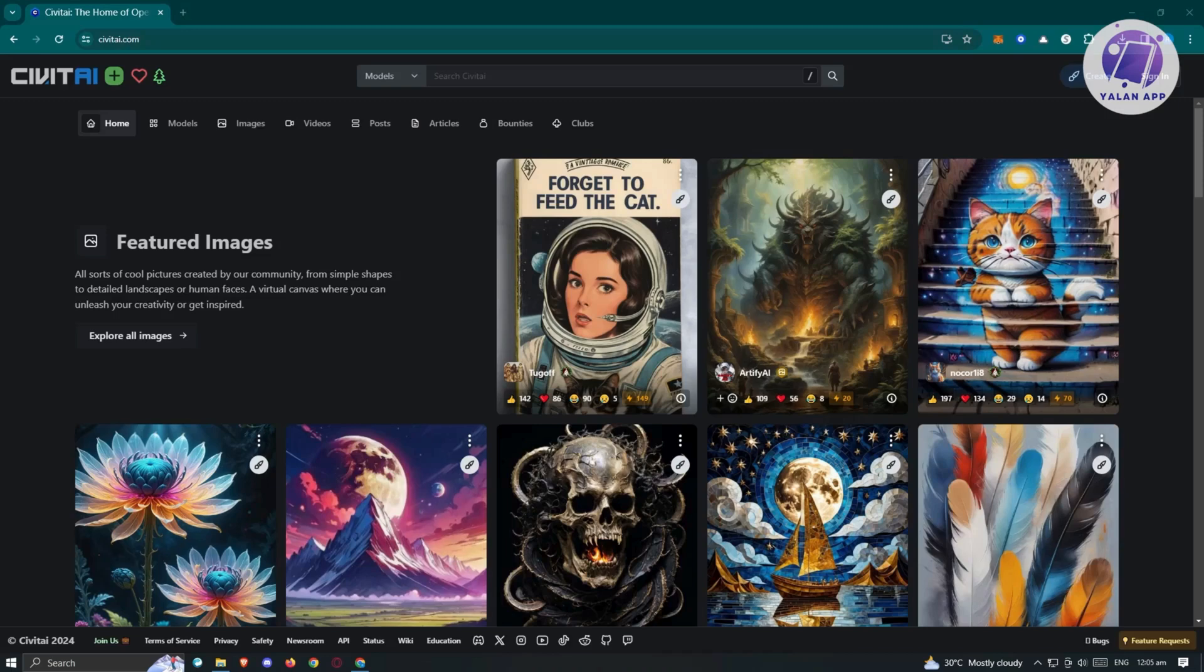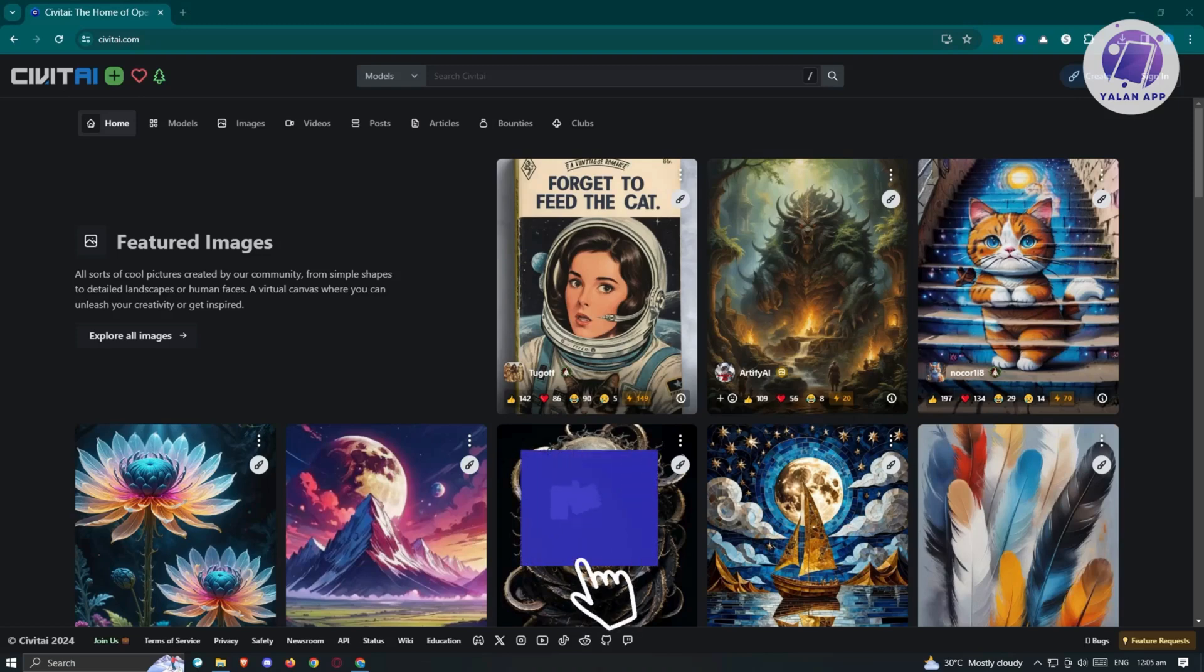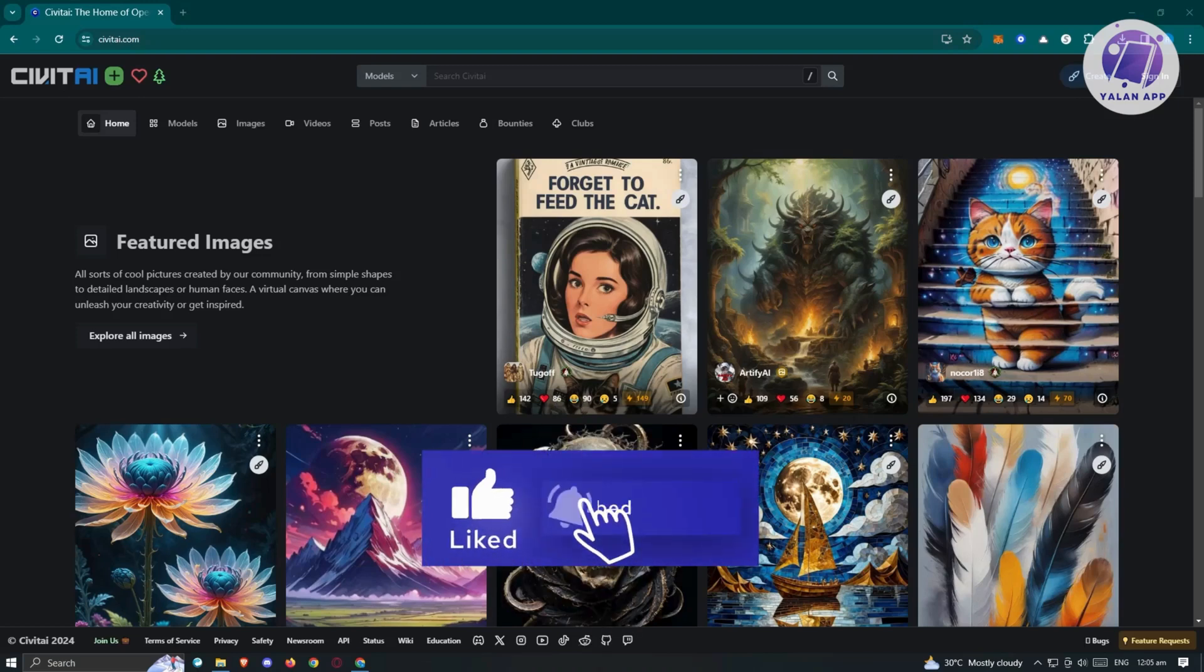What we need to do first is go to any browser that we have, go to Civitai.com, and from here we need to sign in.